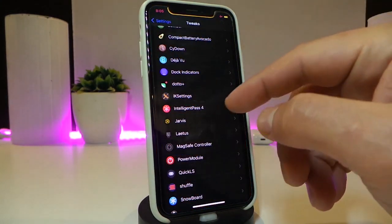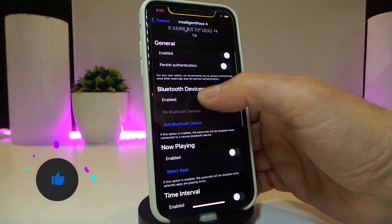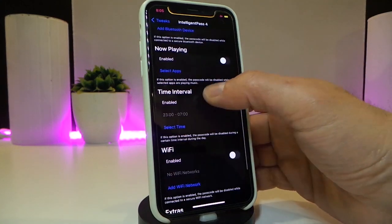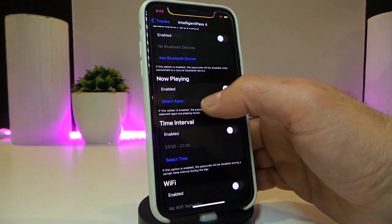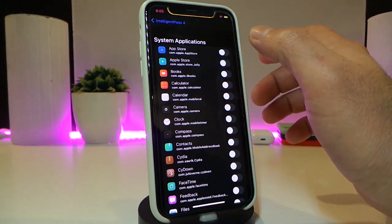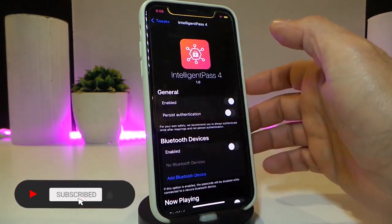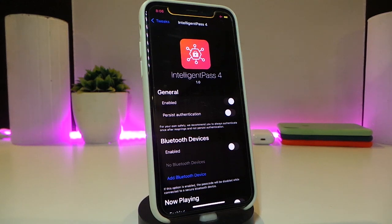The next tweak is called IntelligentPass. This is for your passcode — if you want to use a specific application and you don't want to use your passcode or Face ID anymore, you can use this tweak. Enable the tweak, and you'll see sections for Bluetooth devices, now playing, time, Wi-Fi signal, and extras. Tap on, for example, 'Now Playing,' select the specific app you want. From now on, once you run that application, if it previously required a passcode, after installing this tweak you won't need to enter the passcode anymore. This one is called IntelligentPass.